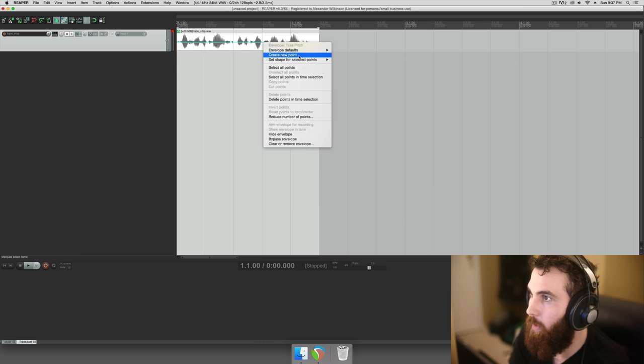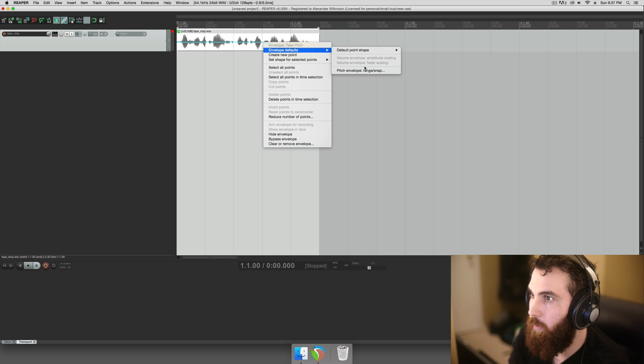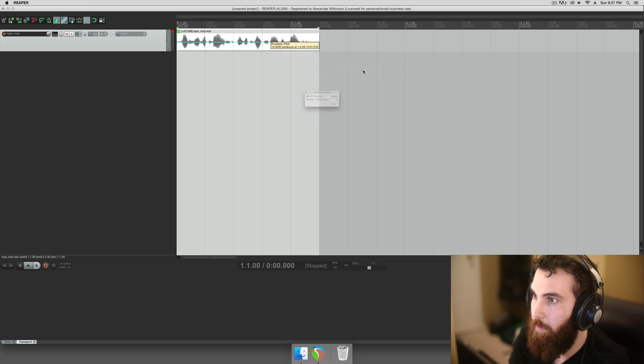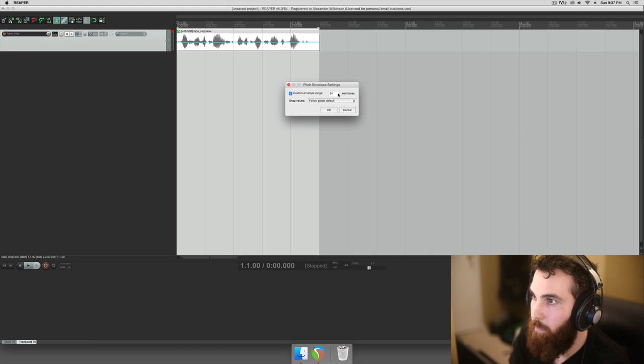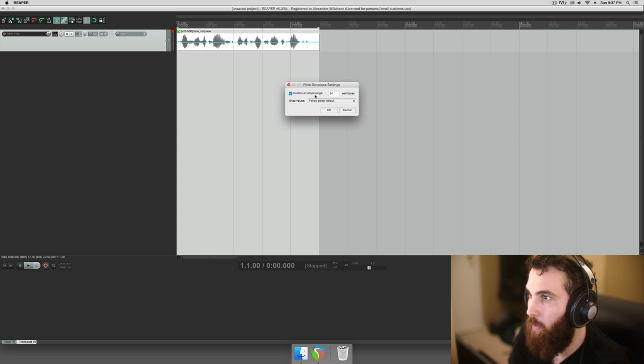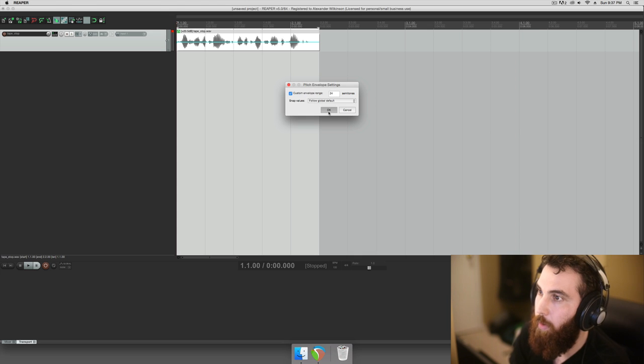You want to right click the blue line and go envelope defaults, pitch envelope range slash snap. We're going to change that to custom envelope range and go 24 semitones, so two octaves, or whatever you really want.